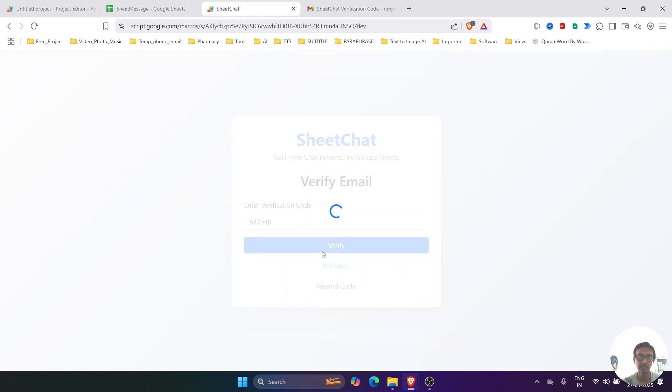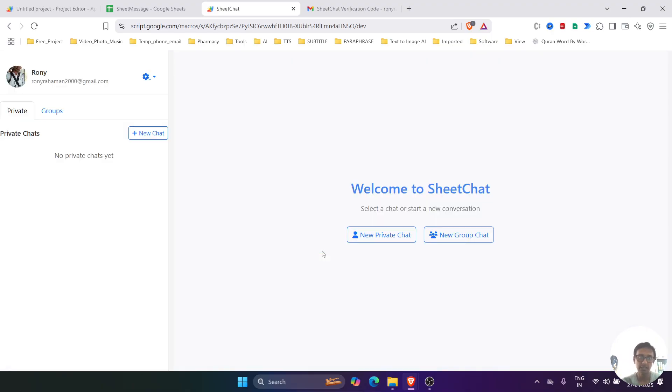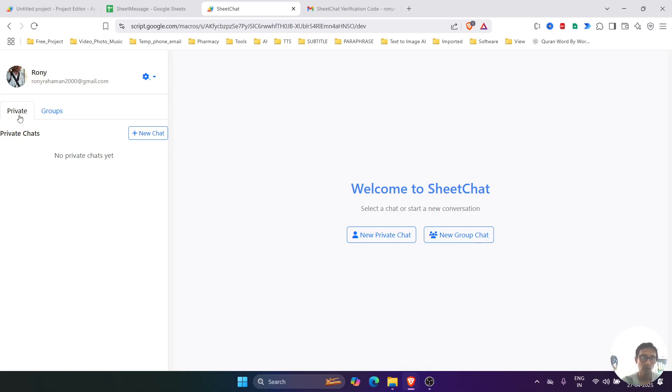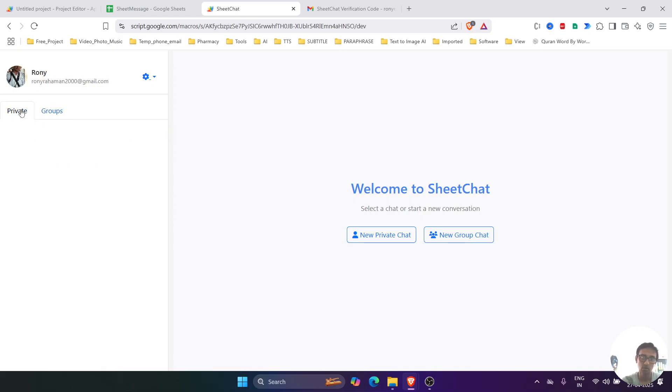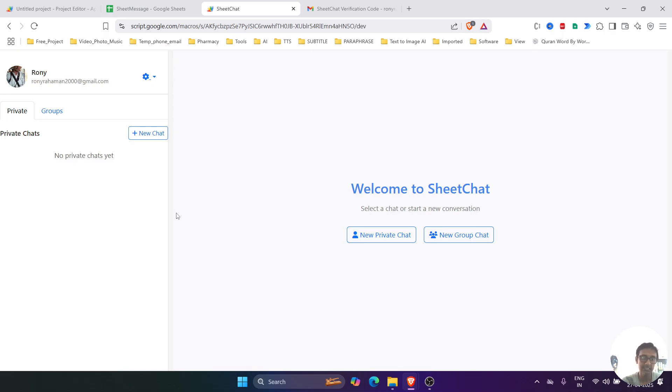And then verify. Once verification is complete, it will redirect to the chat system. So this is the interface of the chat system where we can chat as private or in a group. Now there is no history in the chat system, so let's create a chat.